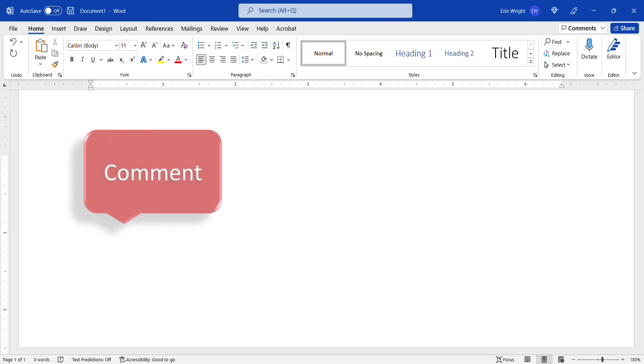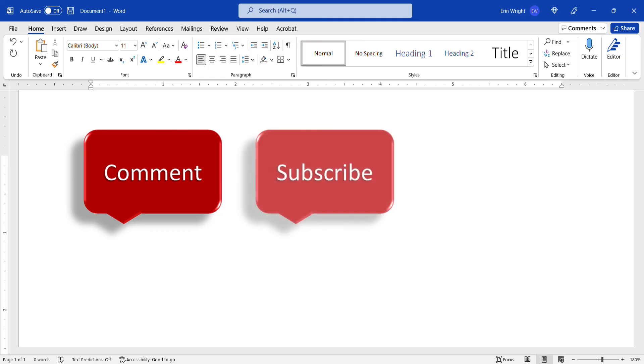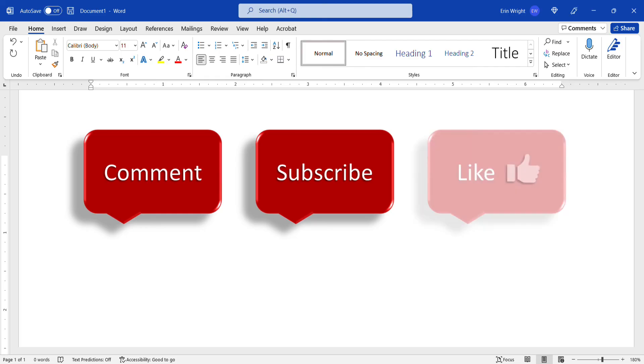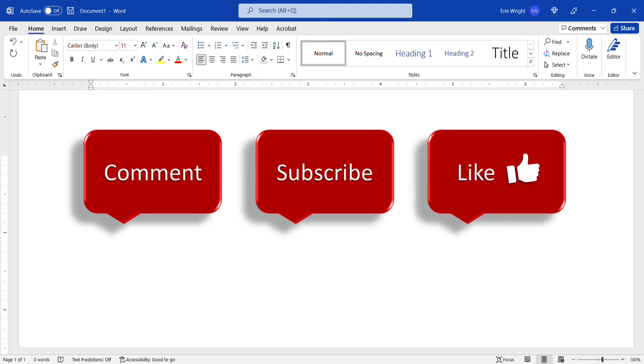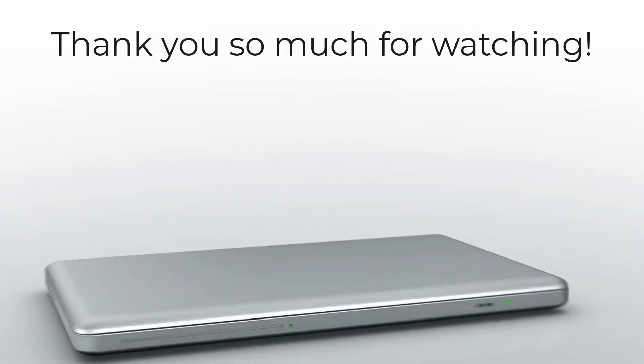Feel free to leave me a comment if there's a specific topic that you'd like me to talk about in the future. And please subscribe to my channel so you don't miss upcoming tutorials, and give this video a thumbs up if you found it helpful. Thank you so much for watching!